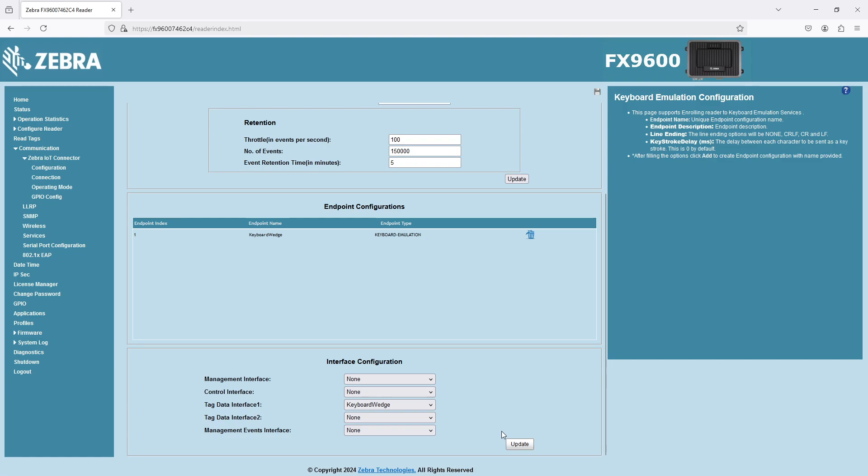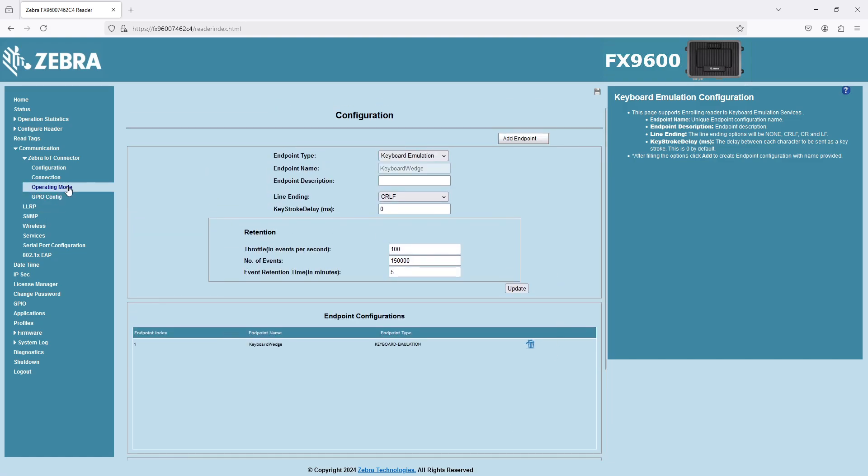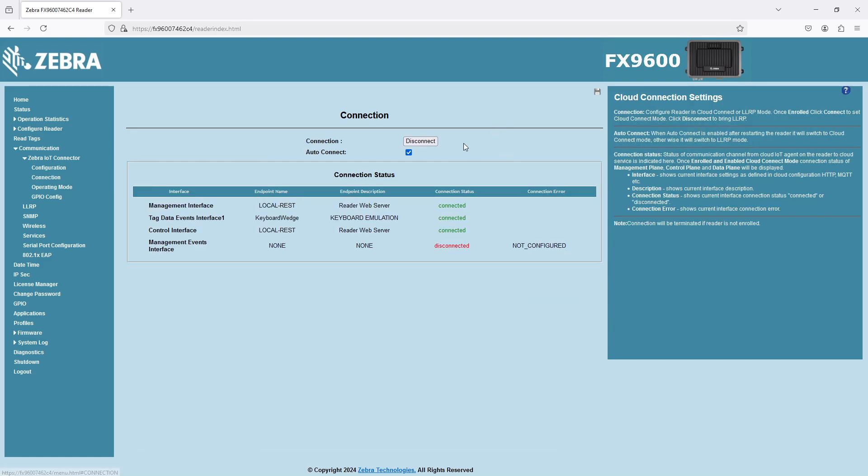All right, then you can hit update. When you go to connection, you can say connect. It's already connected right now.